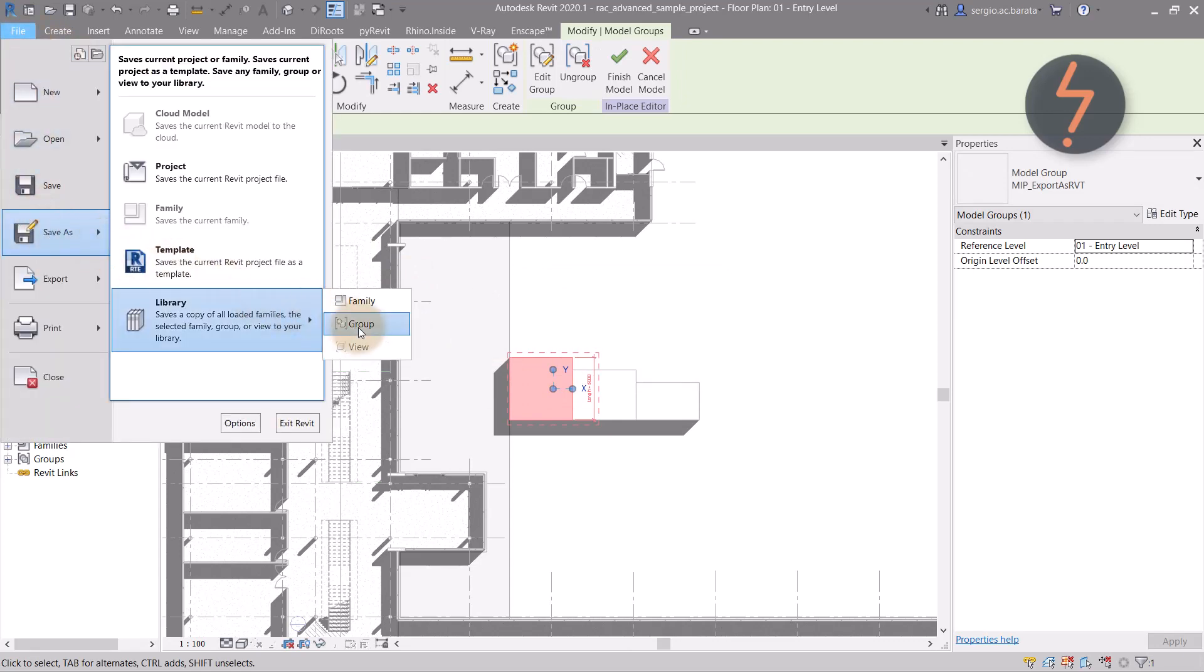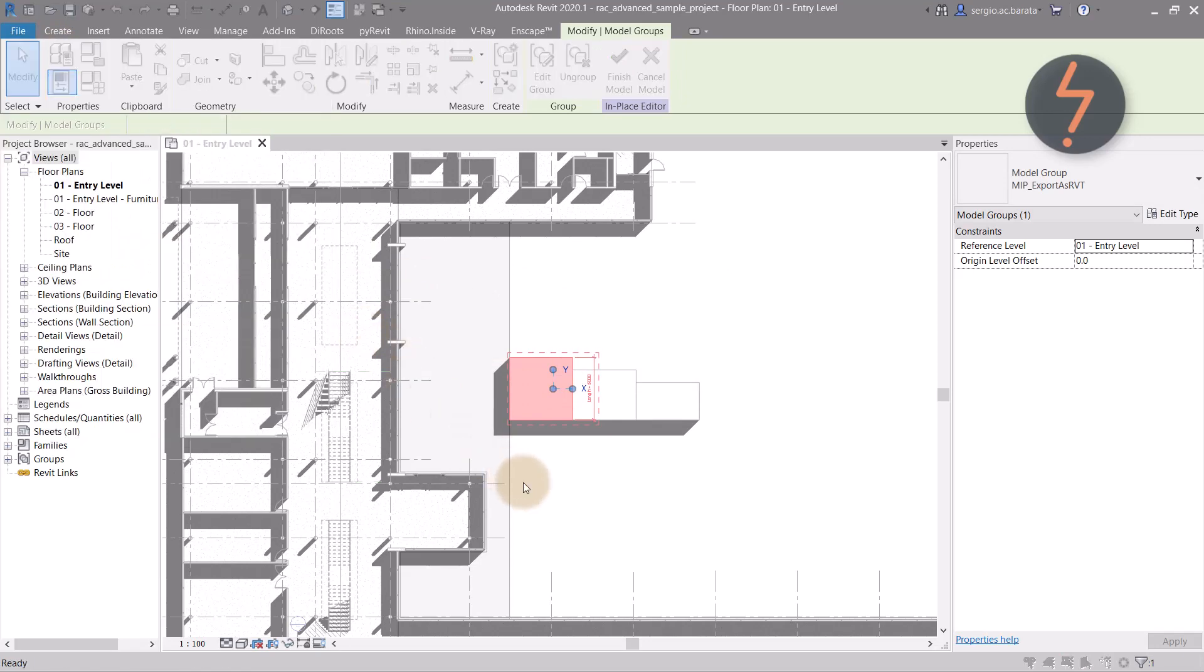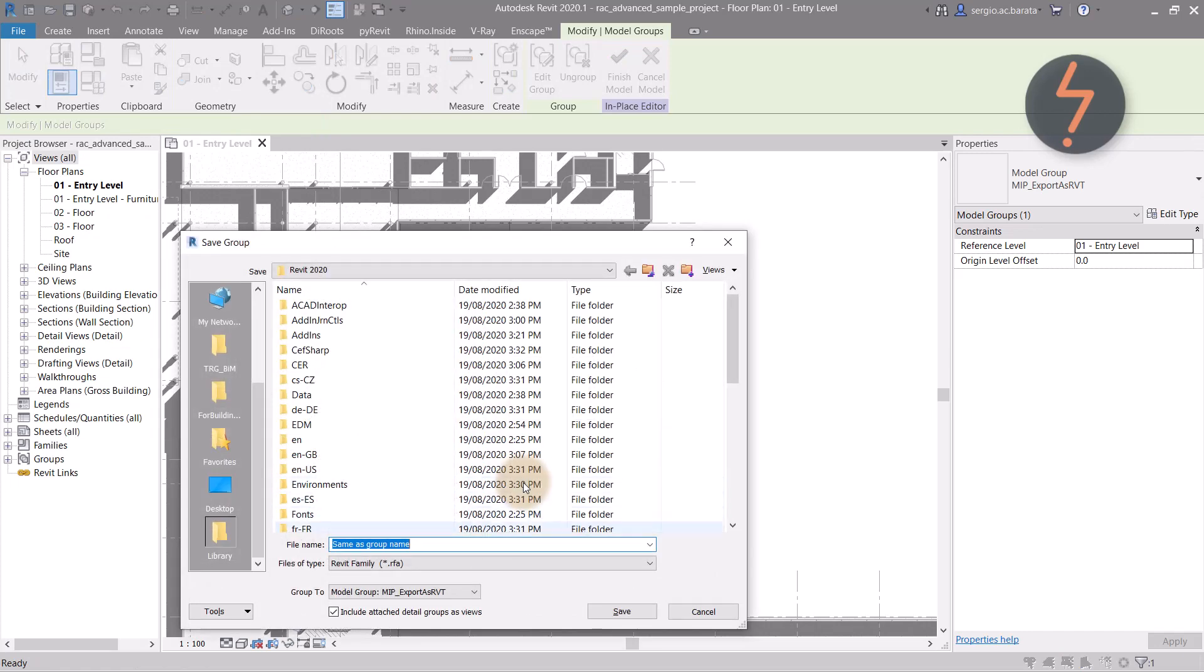From here, choose group. You now have the option to save as a .RFA, which is Revit's extension for Revit families.